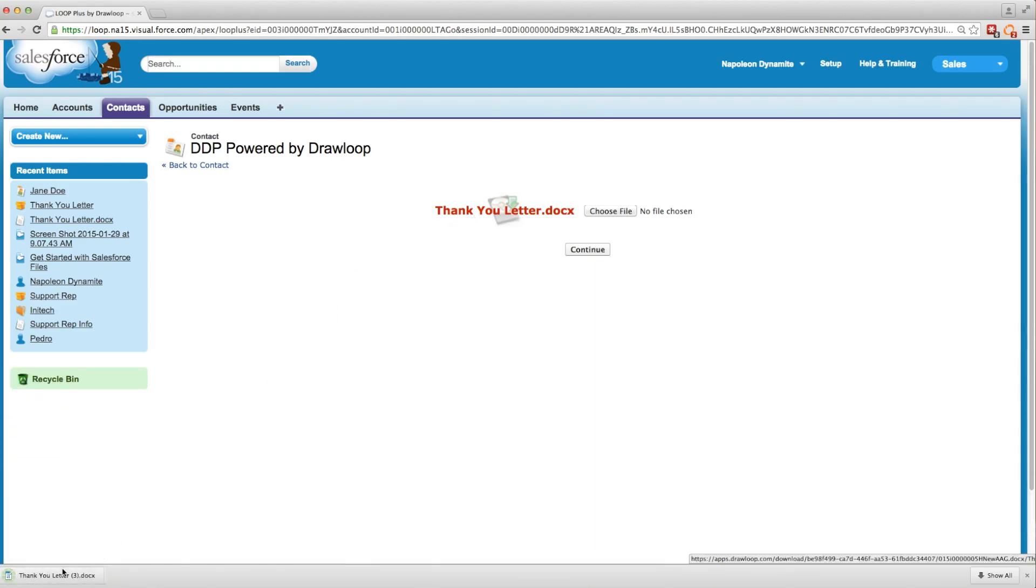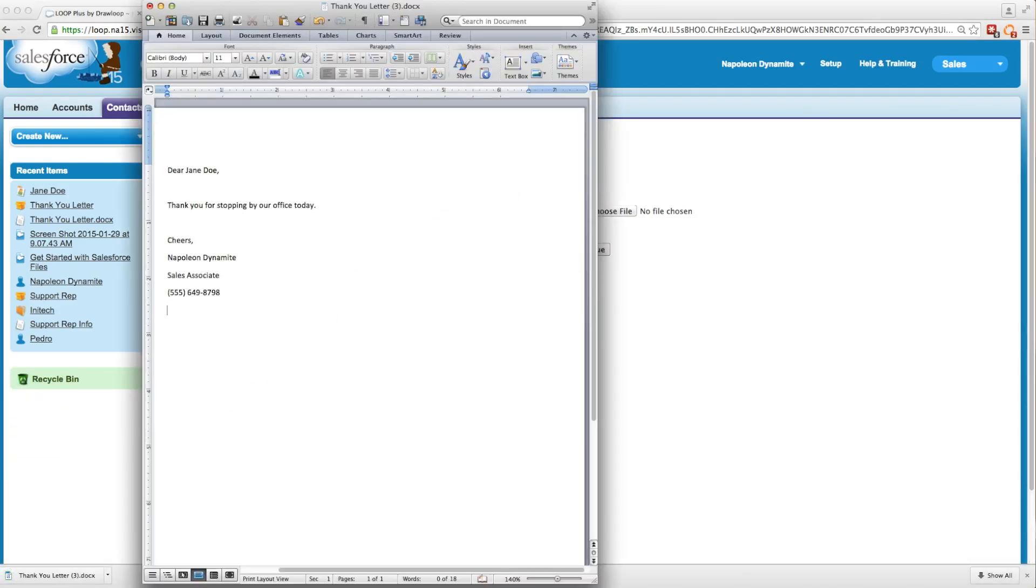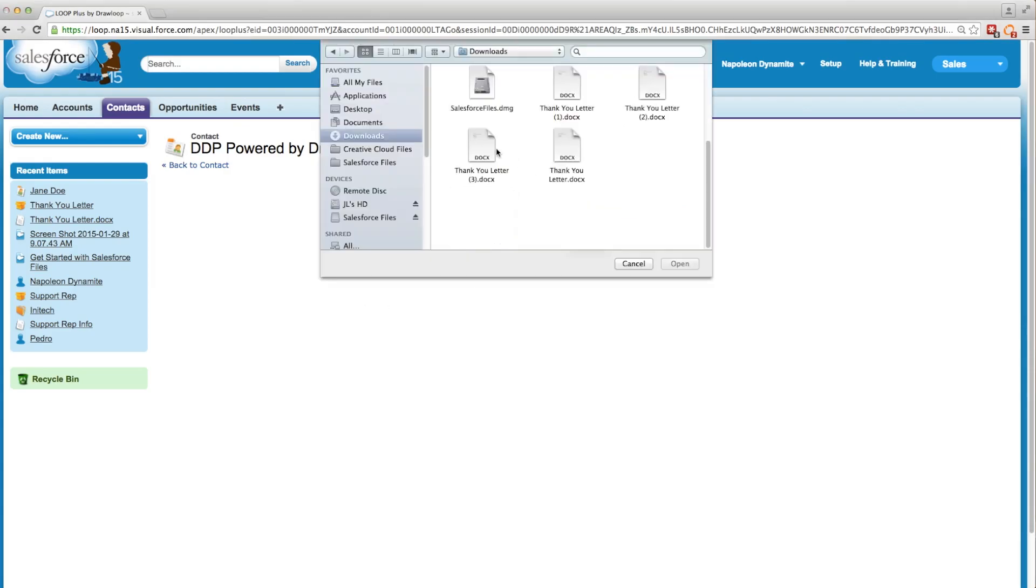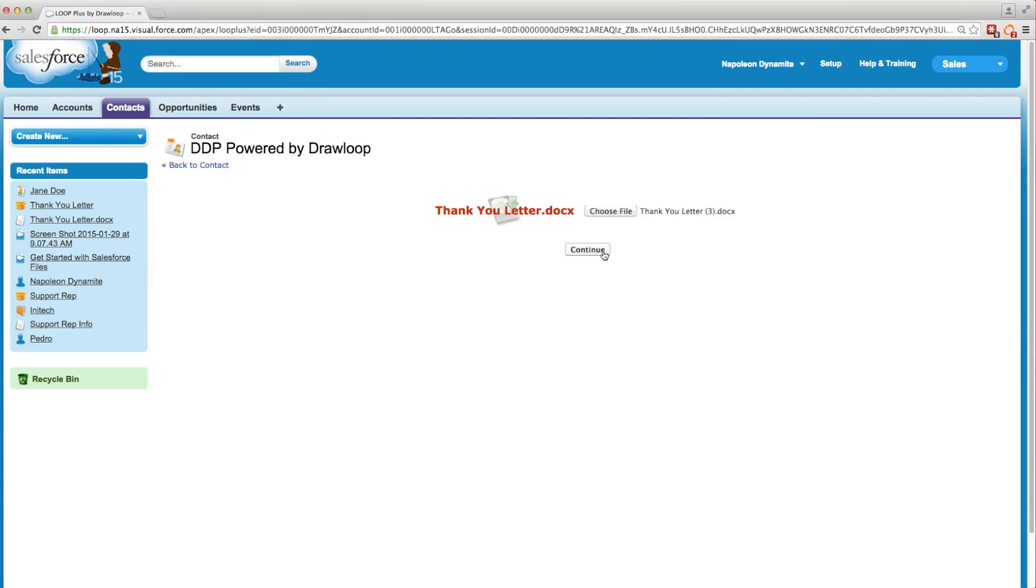So let's download our file and open it up. Here's our simple thank you letter, but we're going to customize it by adding a postscript at the bottom. We'll save our changes and close it. Then we'll go ahead and choose our updated file, click continue,